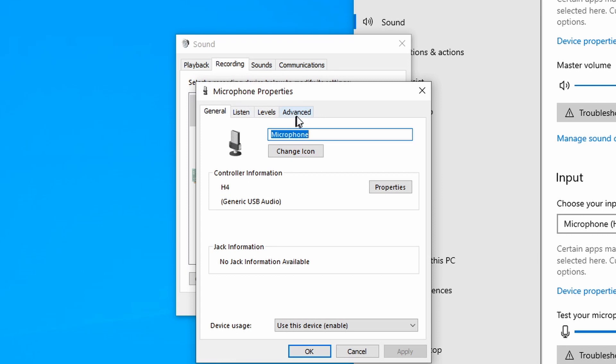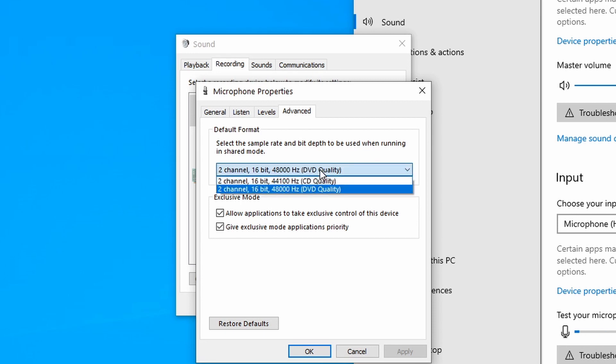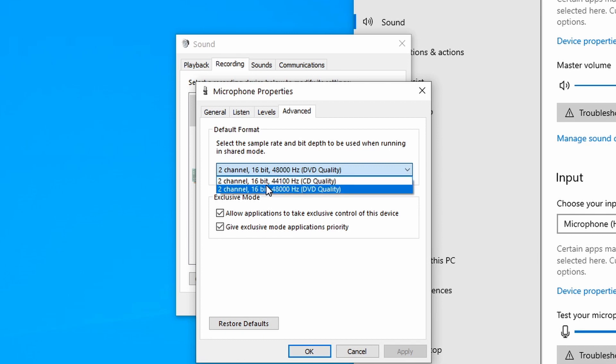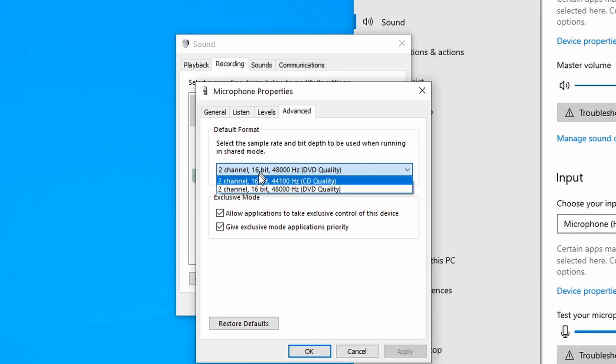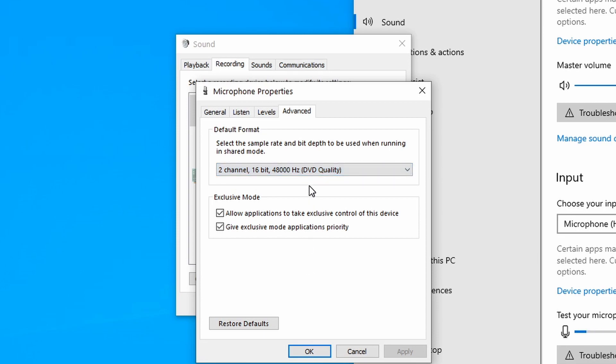And now go to the advanced tab. We're running on two channel, 16 bit, 48,000 Hz or 48 kHz DVD quality. That's my setting. Some laptops are just set at 44 kHz. So this is what you have to change. If your H4n is set at 48 kHz, then you have to go in here and change this to 48. And that's it. When they're both operating at the same kHz, your H4n will work fine.